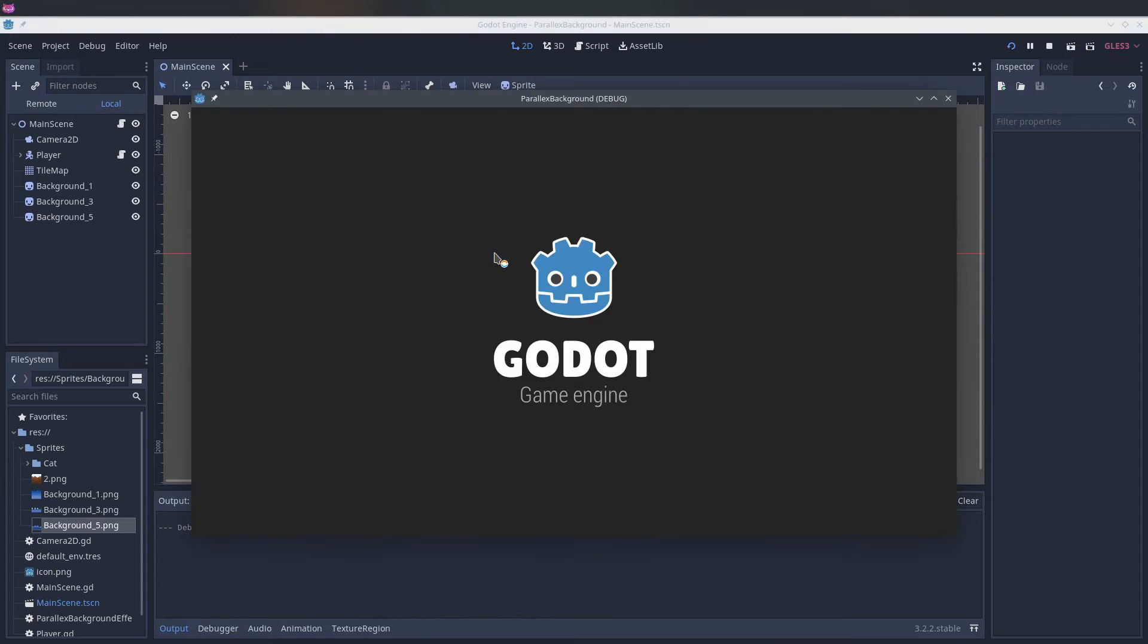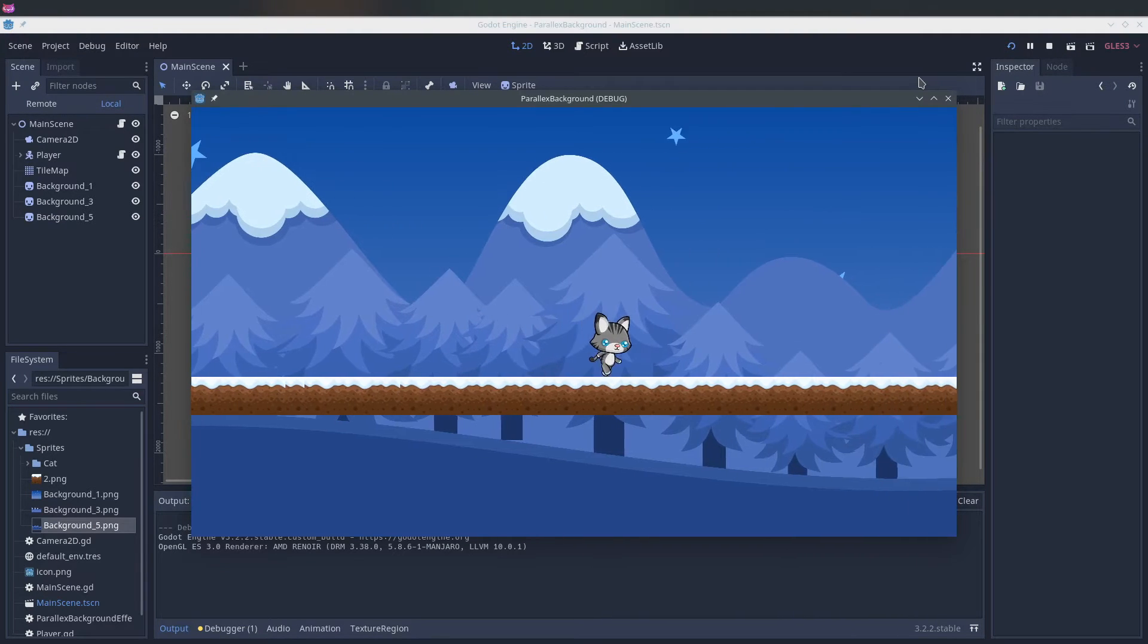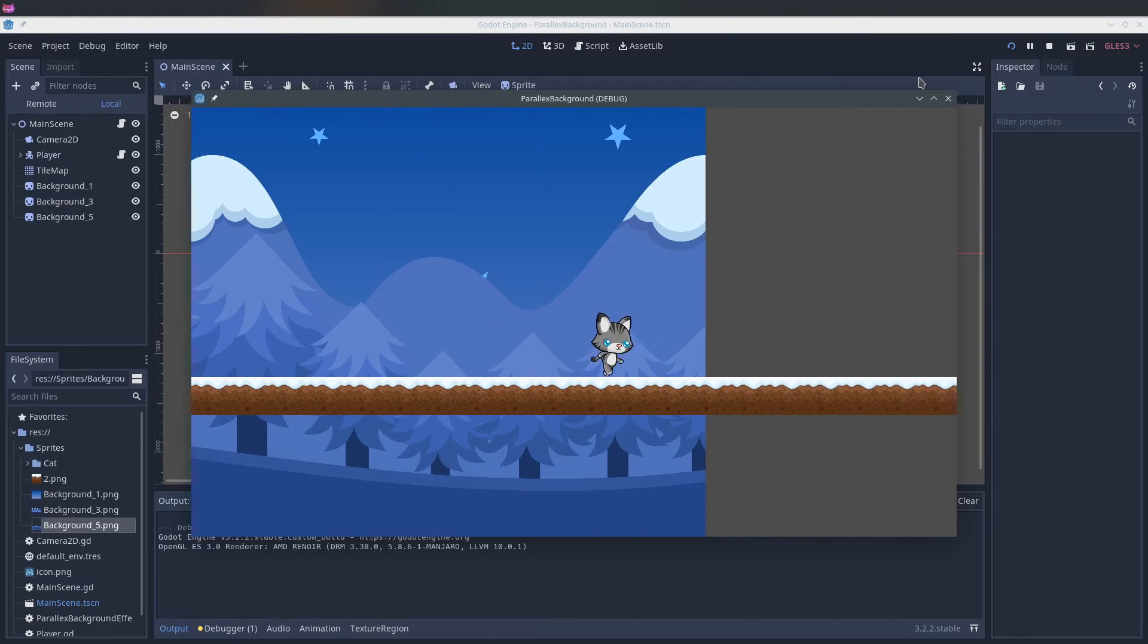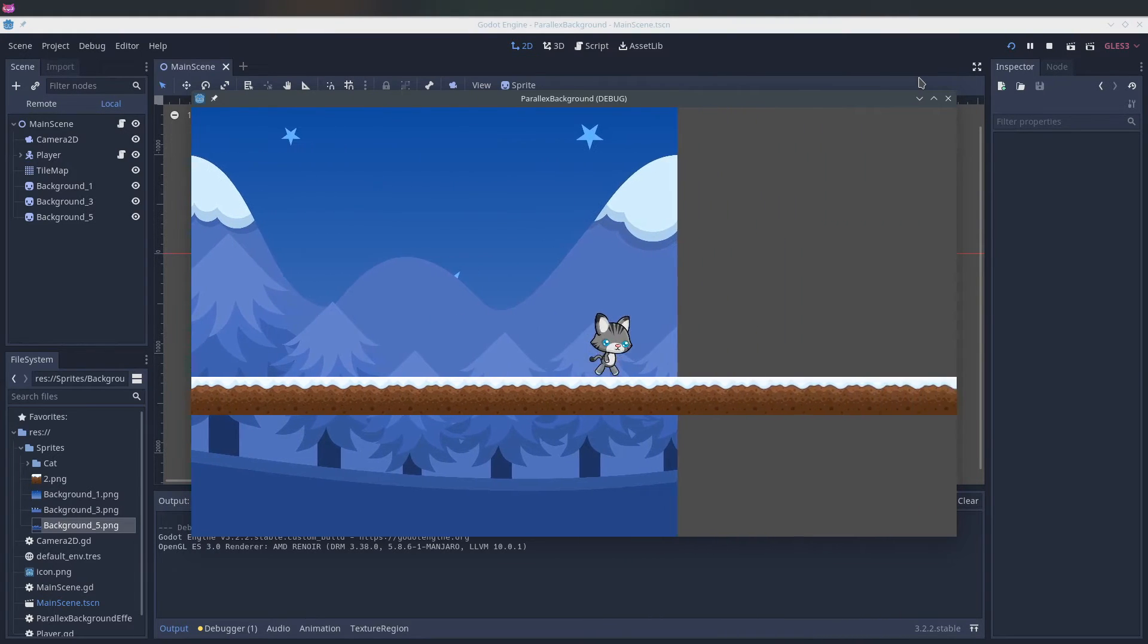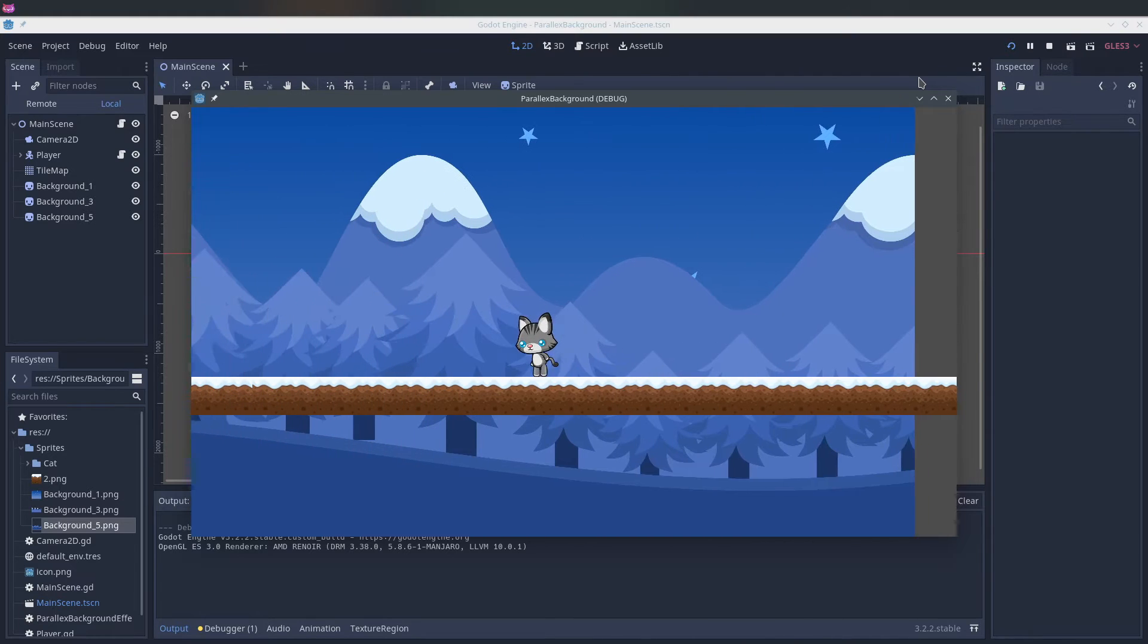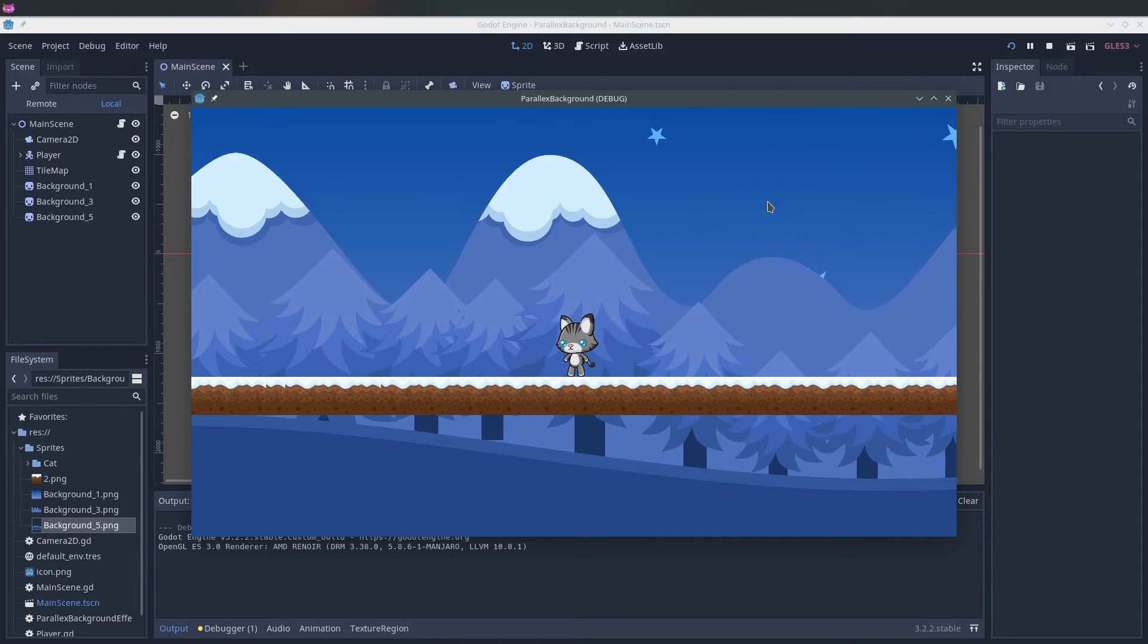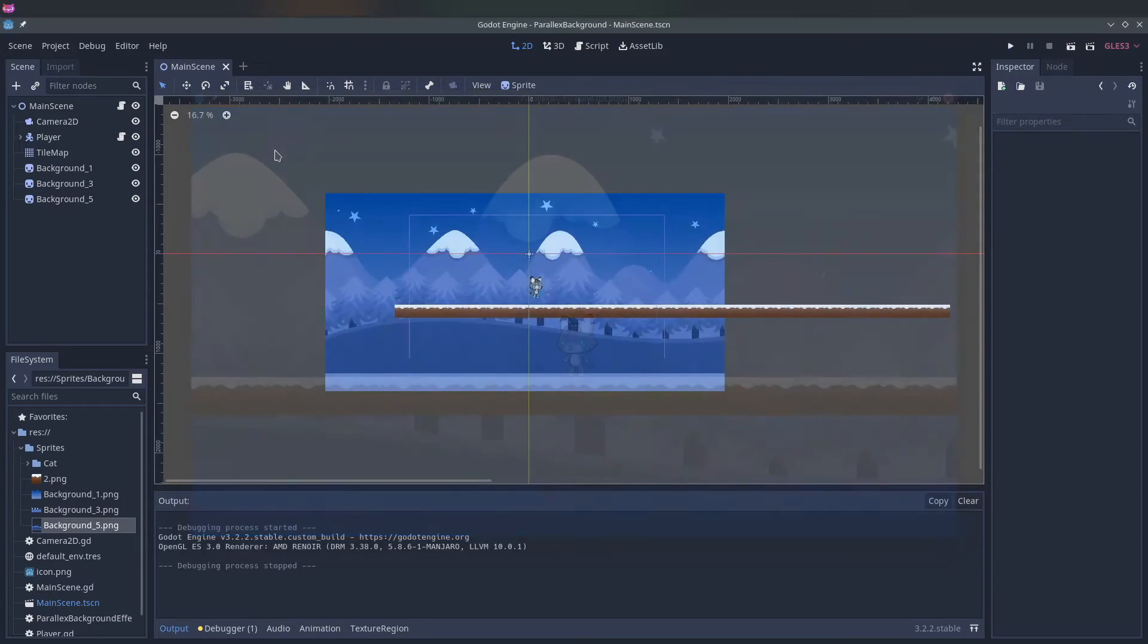And if we play it now, we're pressing F5 for the play button. You see that the background just stays still and the player still moves. The effect we want to create is that the trees move faster than the mountain and the mountain moves faster than the background.